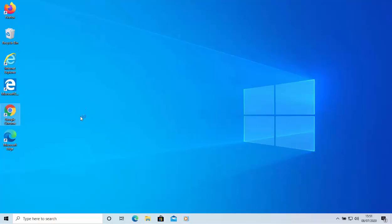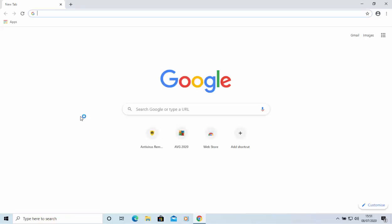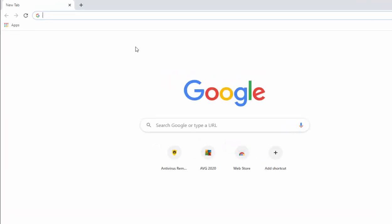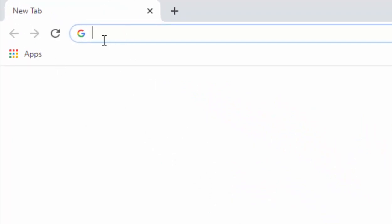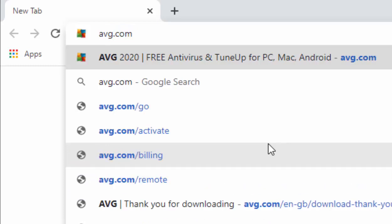Open Google Chrome by double-clicking on the icon on the desktop. Once it's loaded, go to the address bar at the very top of the screen, left-click once in there, and press the Delete or Backspace key to clear it. Then type AVG.com — no spaces, all lowercase — and press Enter to continue.